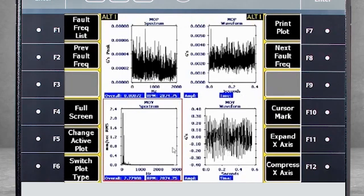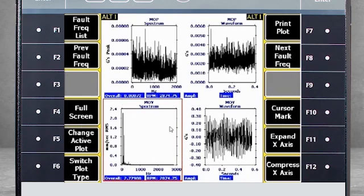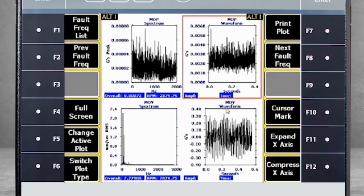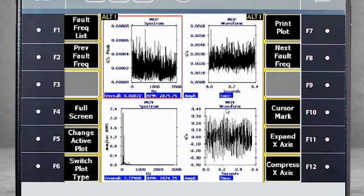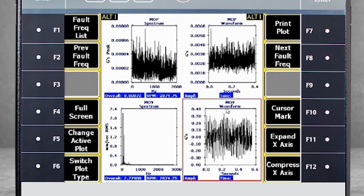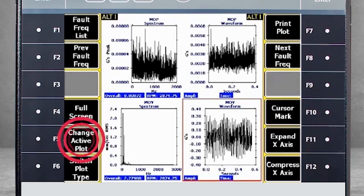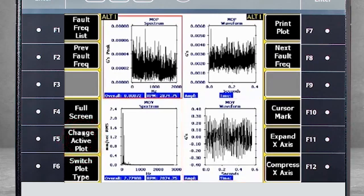Let's go back to the quad plots for a moment. Notice the red box around the lower left plot. The cursor, fault line, and many of the other functionality we have reviewed will only work on the plot that is inside this red box. To move the box to another plot, you can use the touchscreen or F5 change active plot.